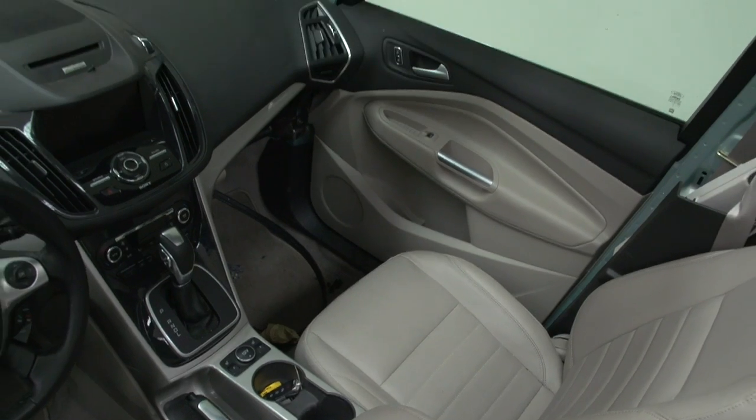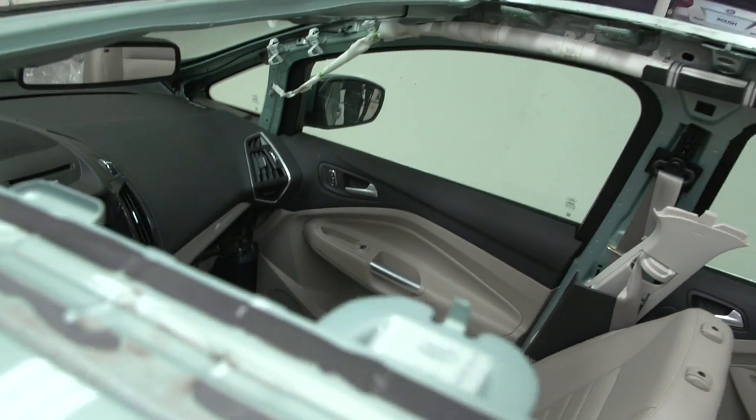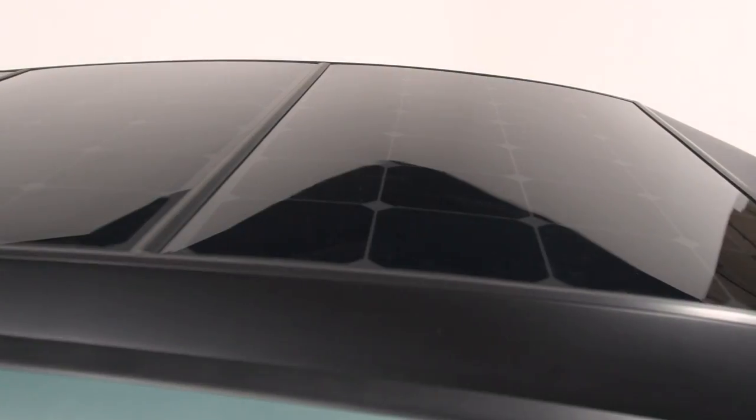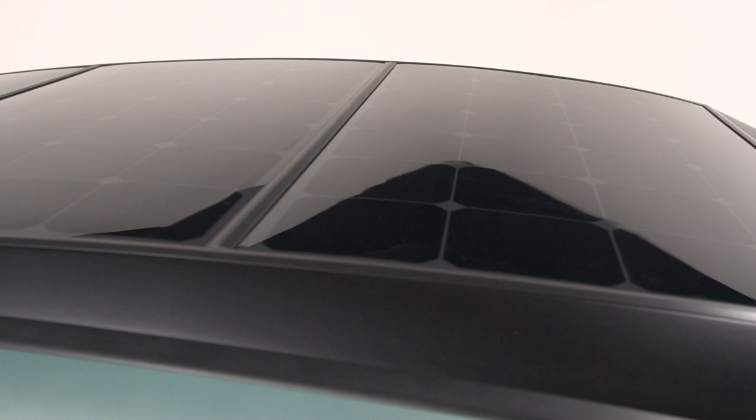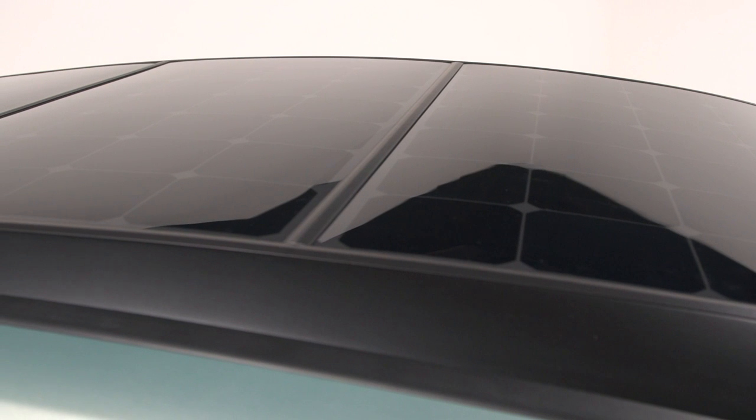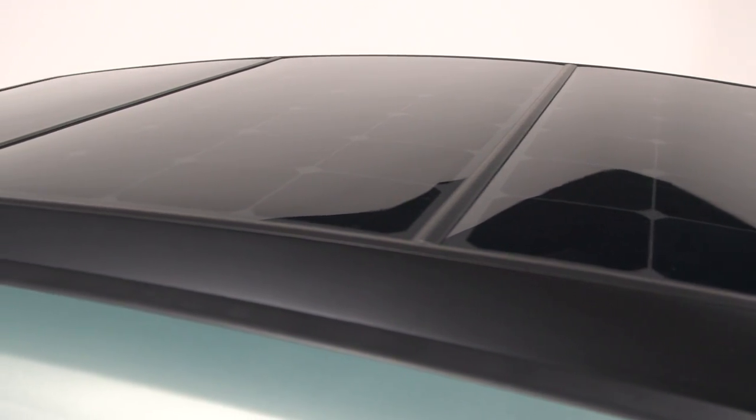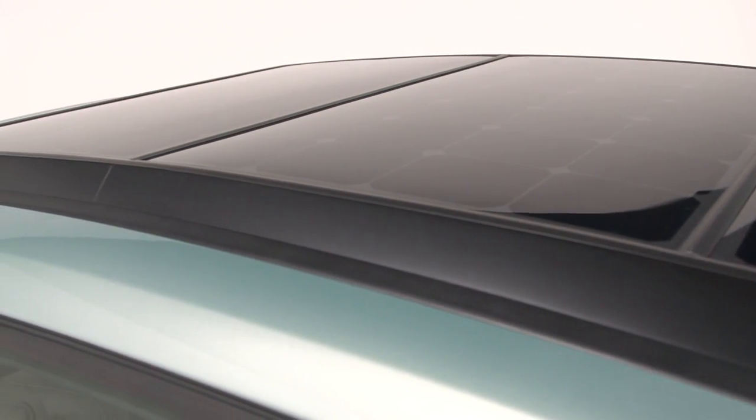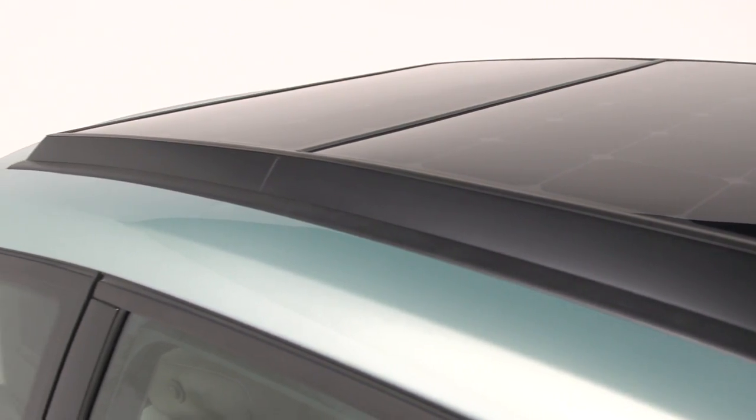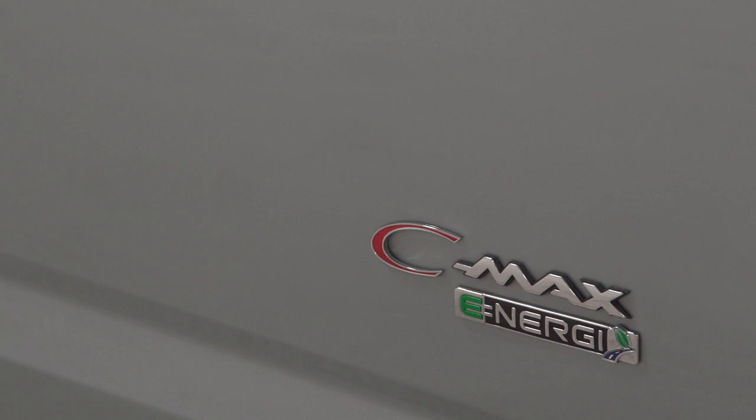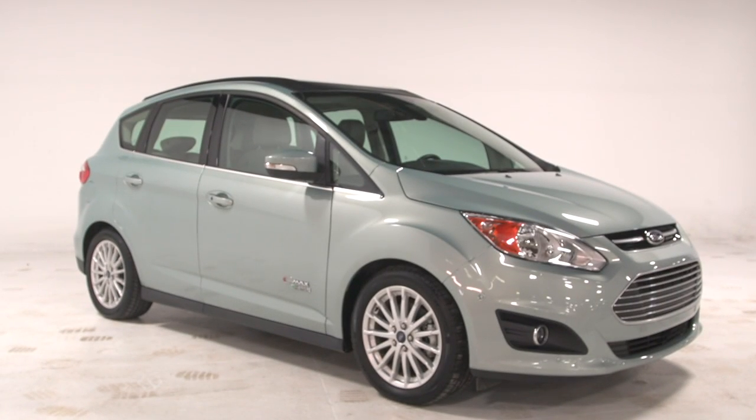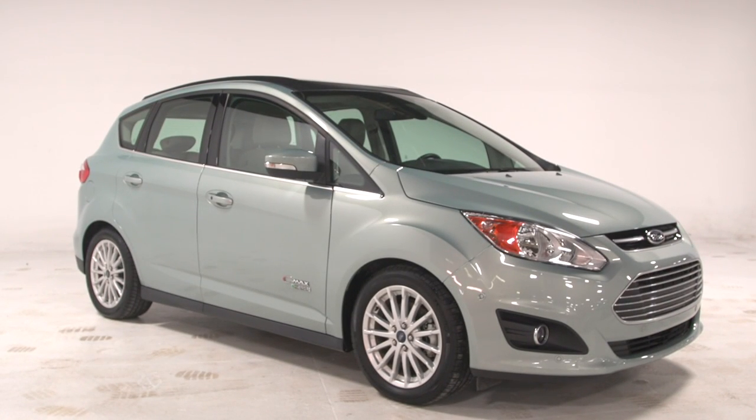In this particular case, we've taken about 1.5 square meters of solar PV and put it on top of our C-Max Energy, and it's called the C-Max Solar Energy concept. Now, alone, that solar will only generate about 300 watts of power, which is not enough to fully recharge the battery in one day.